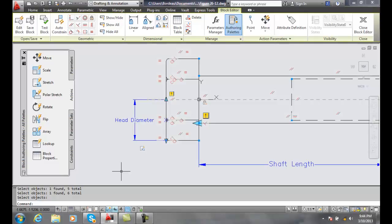And now once we have them all selected I can hit enter and I've added a stretch action to it. So what I can do is I can repeat it for the other side if I want and I can test and save the block using the block editor's test block and I could also use the properties palette to define it as well. I'll use that and do some testing as well.